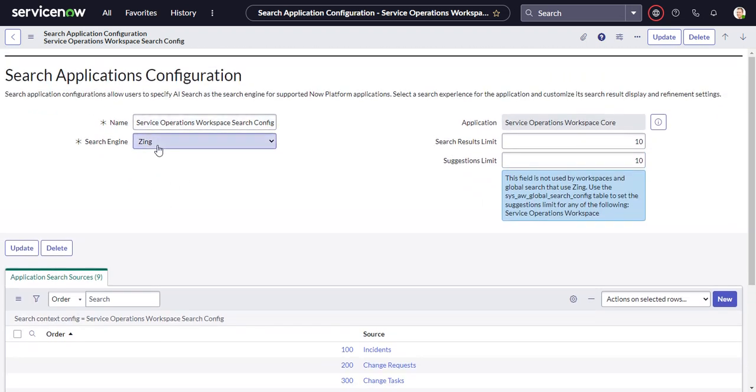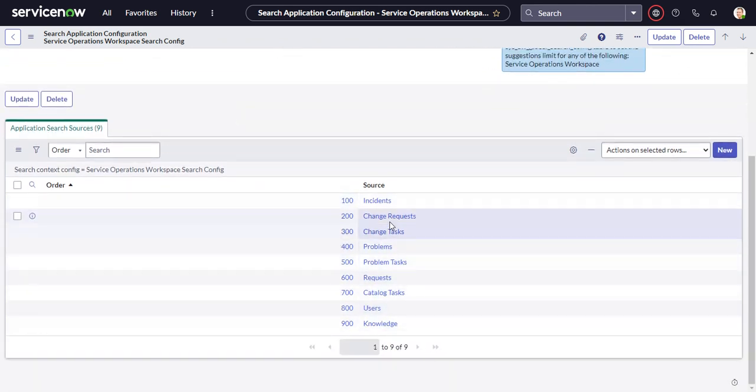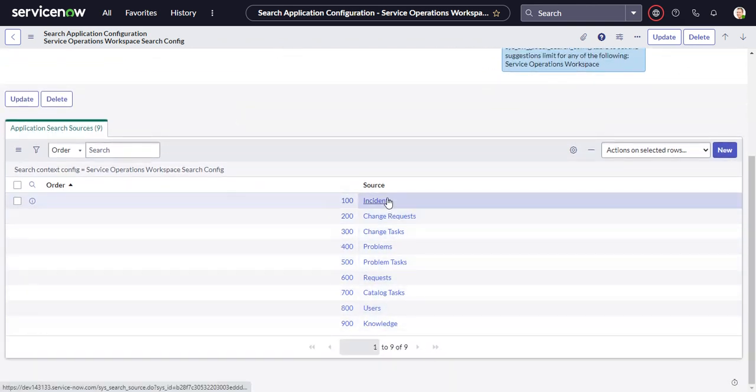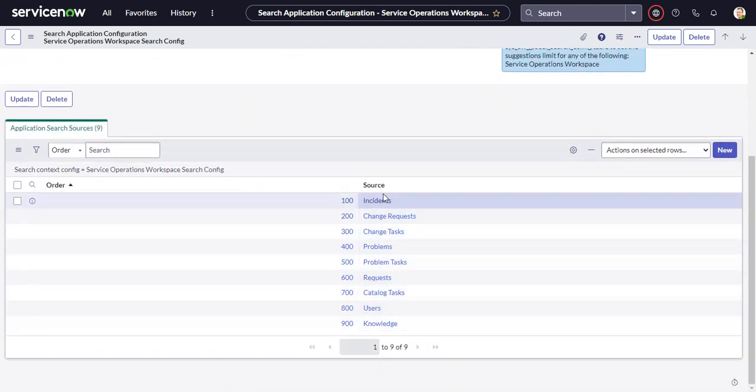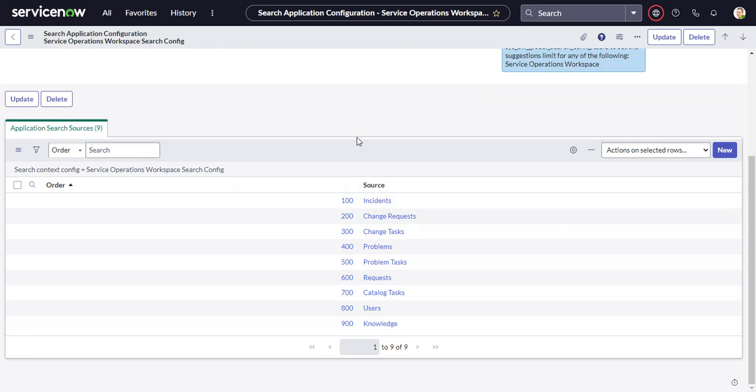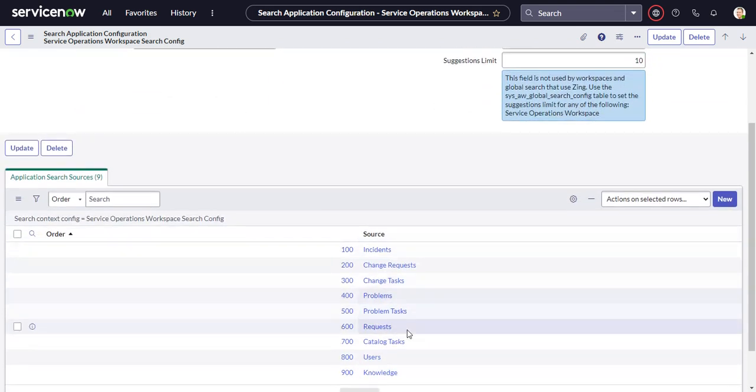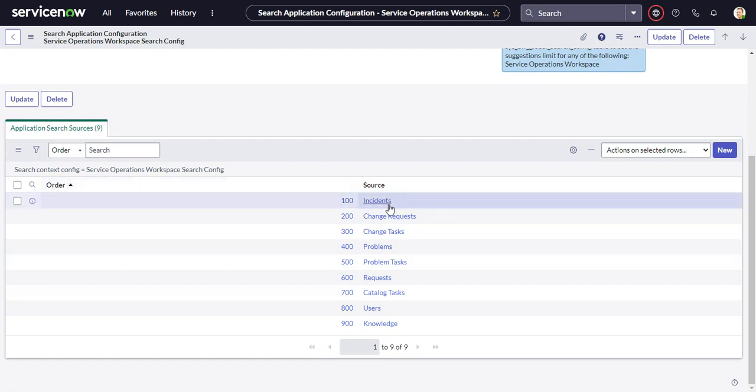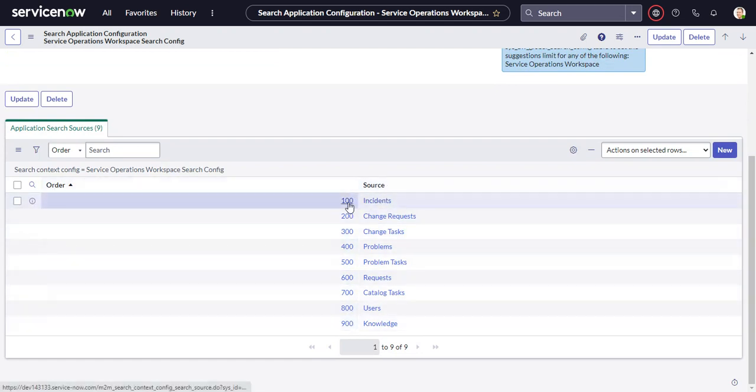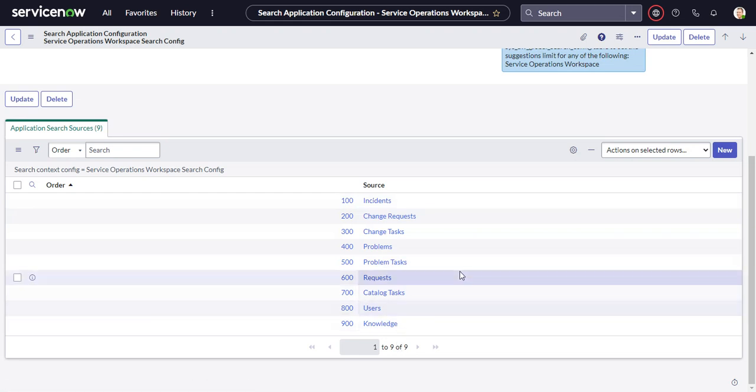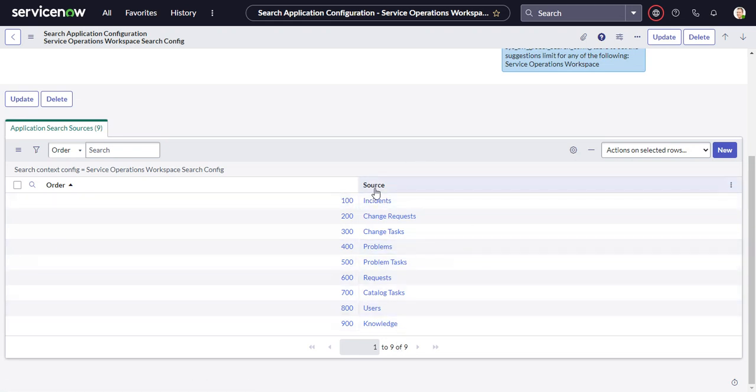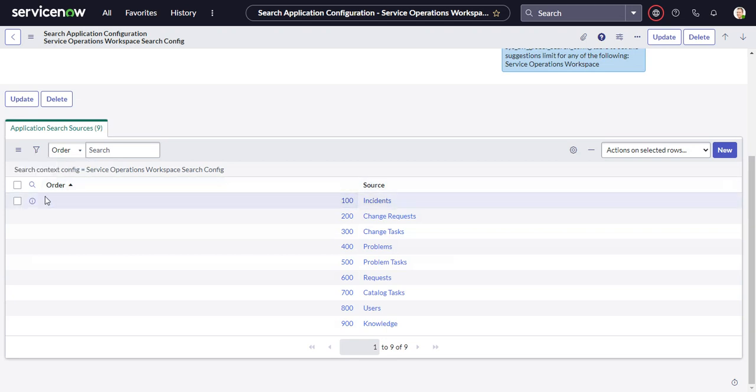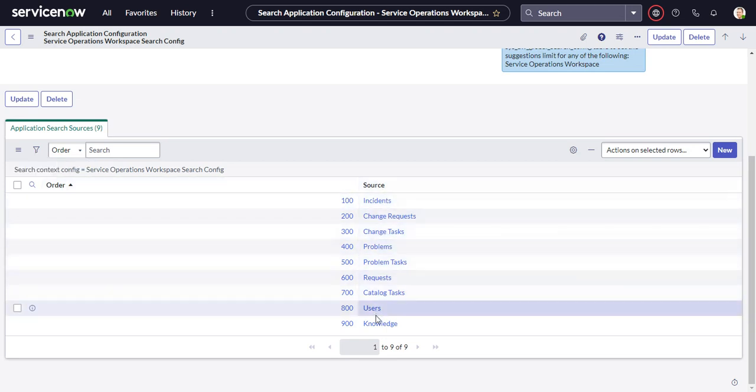We're looking at the Zing configuration, so we're going to use that. And then down here we have all of our different search sources that are associated with this application, with the Service Operations Workspace Search Config. So we can see the source, the search source, and the order that it goes in. So let's go take a look at where it gets, because this is a many-to-many table. And let's go take a look at where it's getting these search sources from.